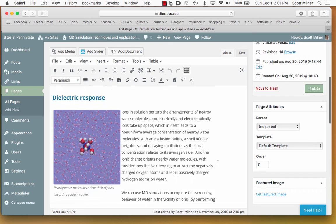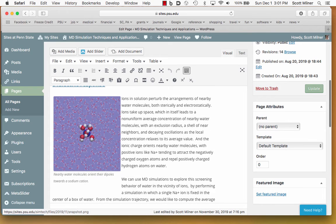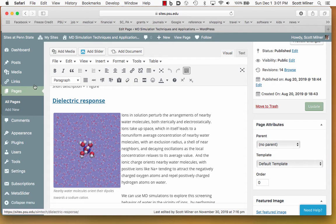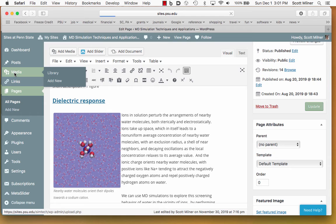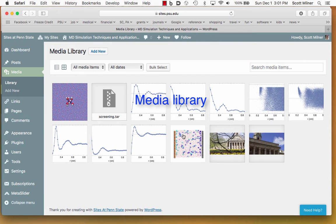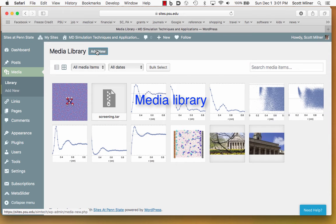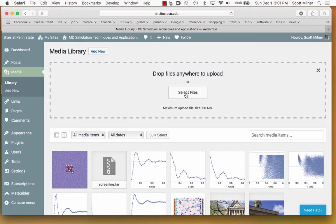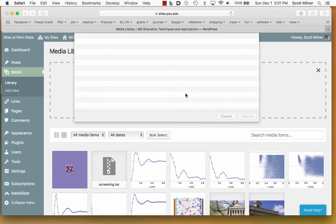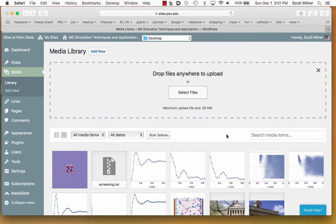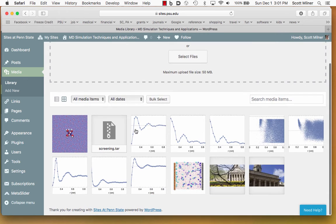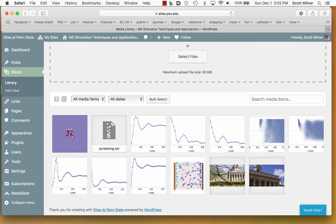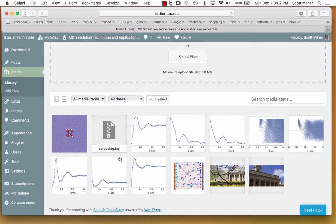We saw that there was a figure in this web page here. How that figure got there is from the media gallery, the media library. These figures have been uploaded by using this Add New button, and you can then select files off of your computer to upload. Recommended formats for figures on web pages would be PNGs and JPEGs. Media, you'll notice, can also include non-graphical files. Here, the Tarball is an item of media. Of course, it can't be displayed, but it can be linked to, as we can see a little bit later.